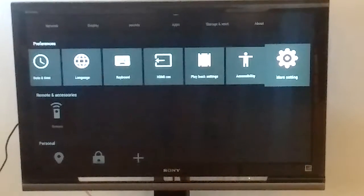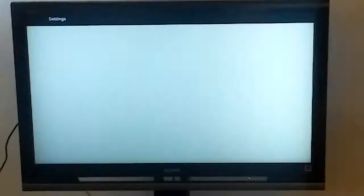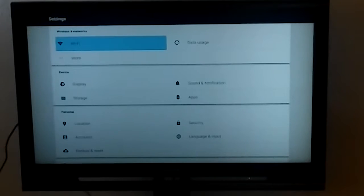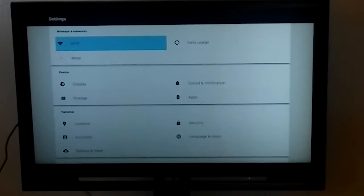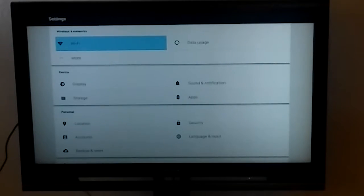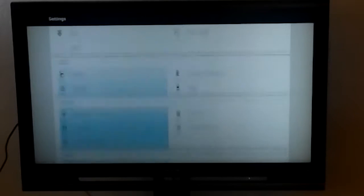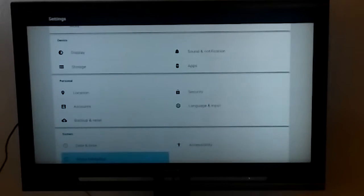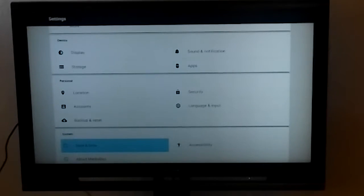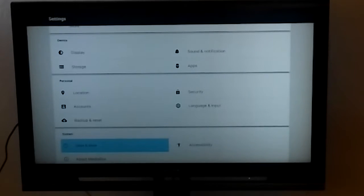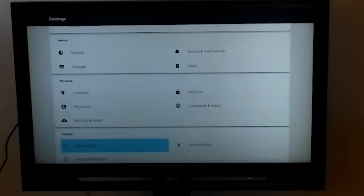Click on more settings, scroll. The second one from the bottom is going to say time and date. Select date and time.